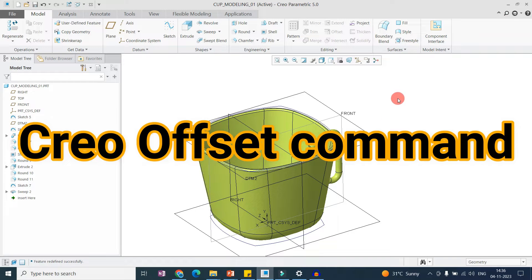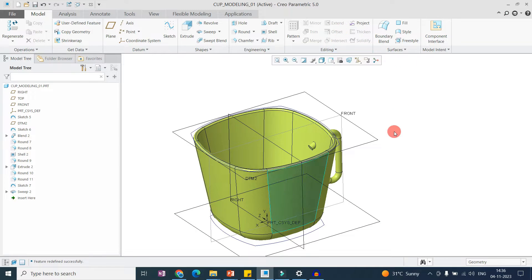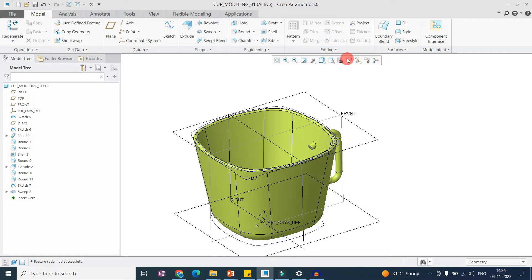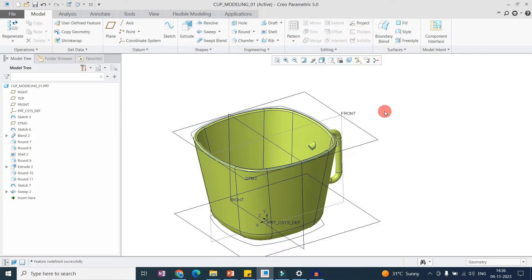Today we will discuss the Offset command. We will offset the core and offset the features, and check for the core also. This command is very helpful for surface modeling. If you are working in the plastic component design domain, this command will help you create complicated geometry. This command is for editing purpose — it edits the current geometry, so it will not create the base feature.